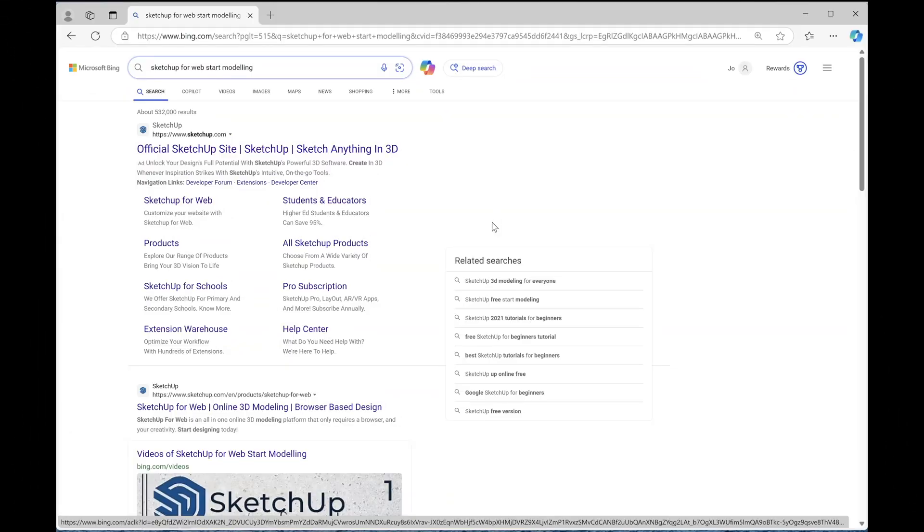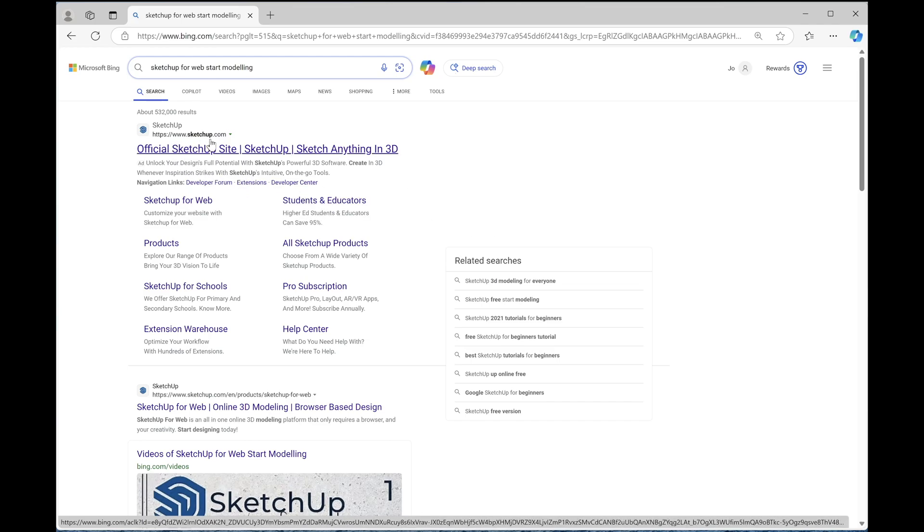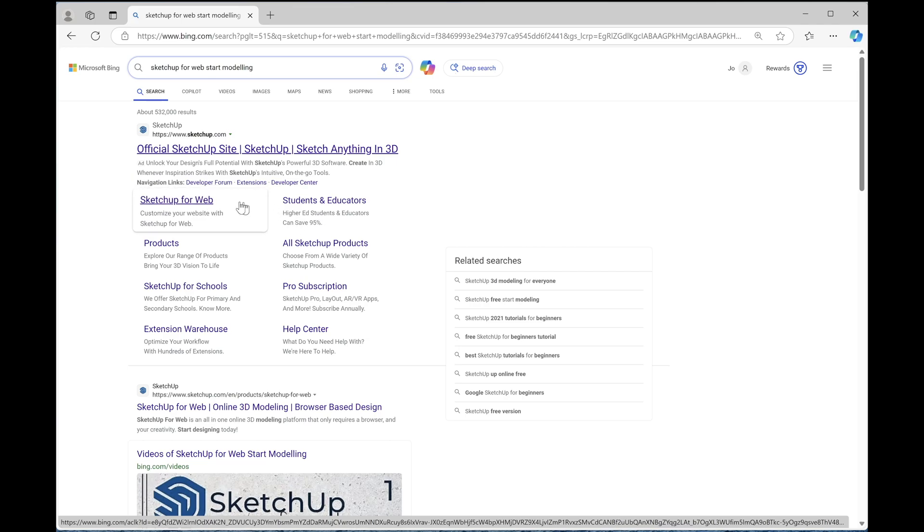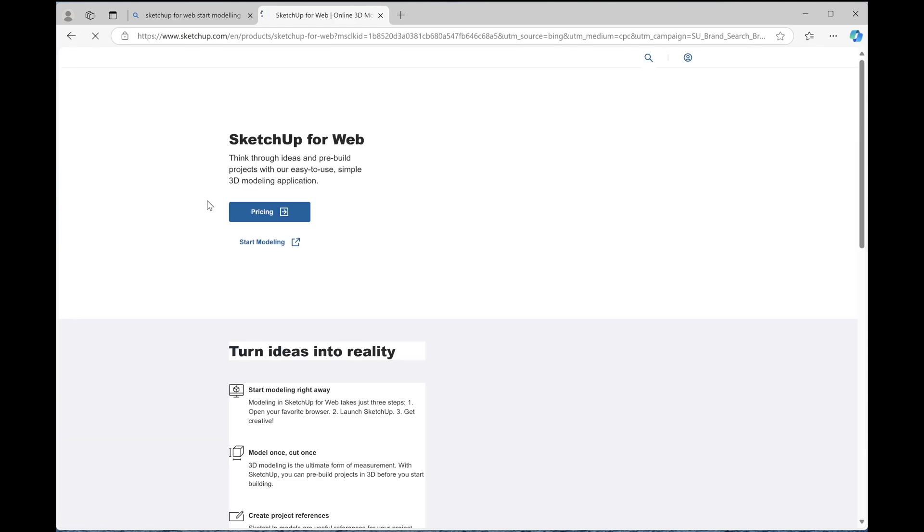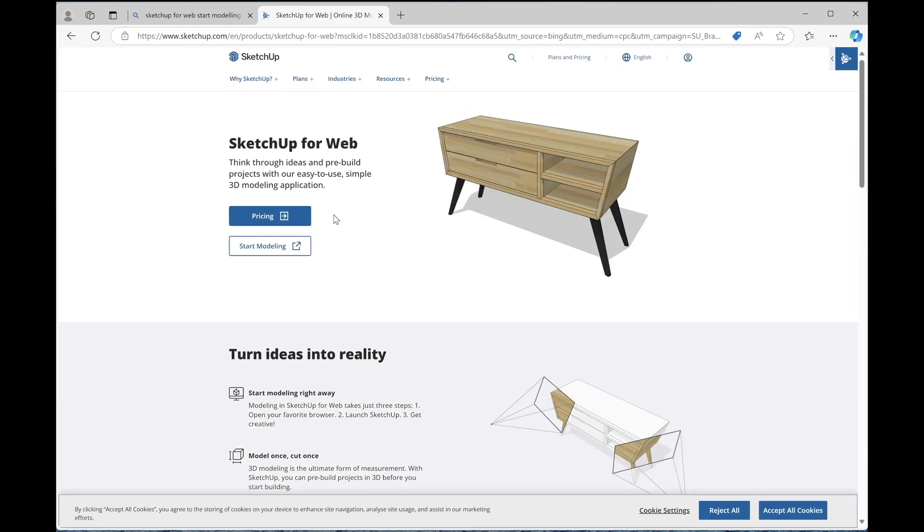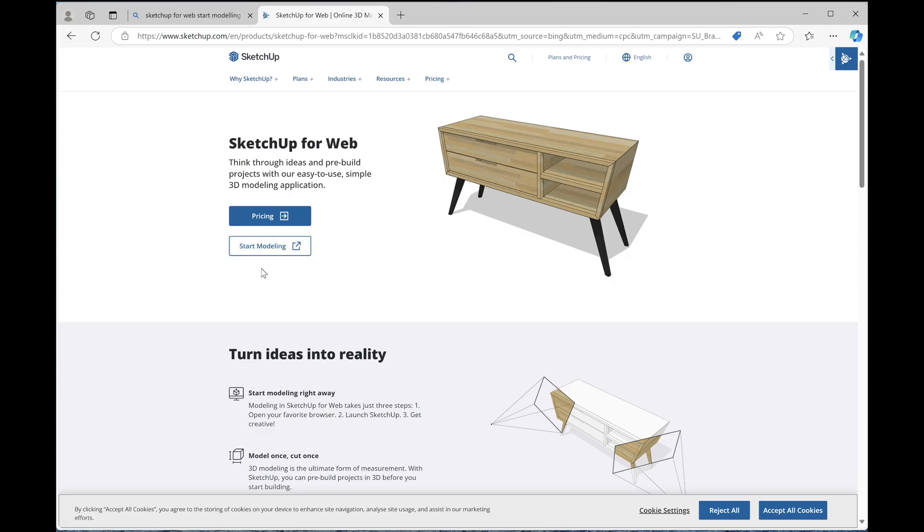So how do we find SketchUp, especially the SketchUp for Web, which is the free version of SketchUp? It can actually be a little bit confusing to find. So what we're looking for is SketchUp.com, but I actually find it's a lot simpler just to type SketchUp for Web, start modeling, and it should bring this up for you. That I think is the fastest way. And then you will come to this part of the web page and it's this button here that we want to press which says start modeling.